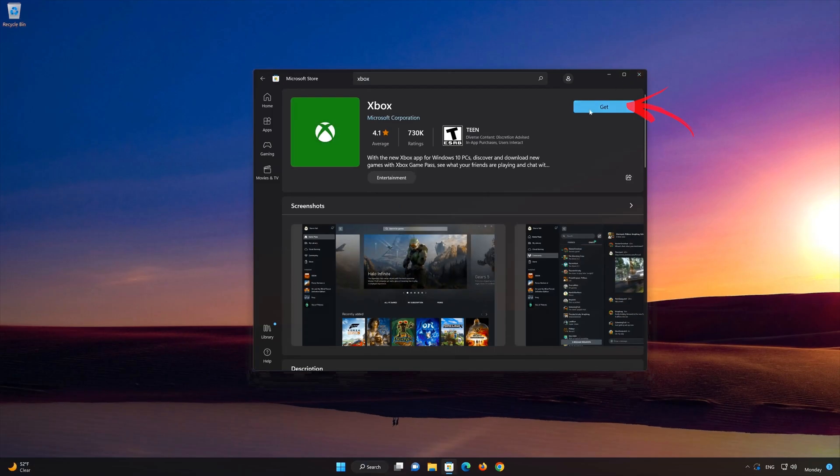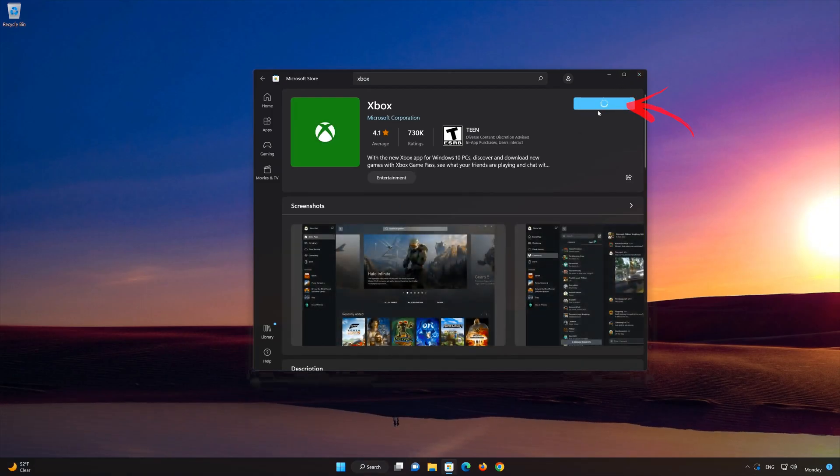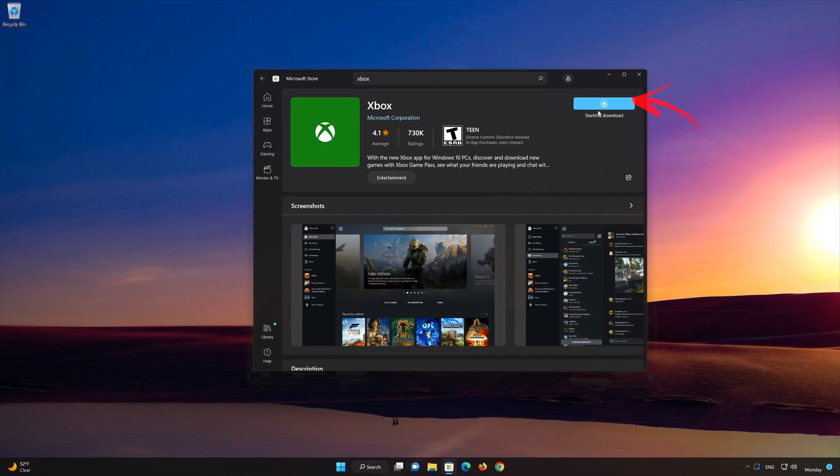Press the Get button to start downloading the Xbox app. Wait for Xbox app to be downloaded and installed.